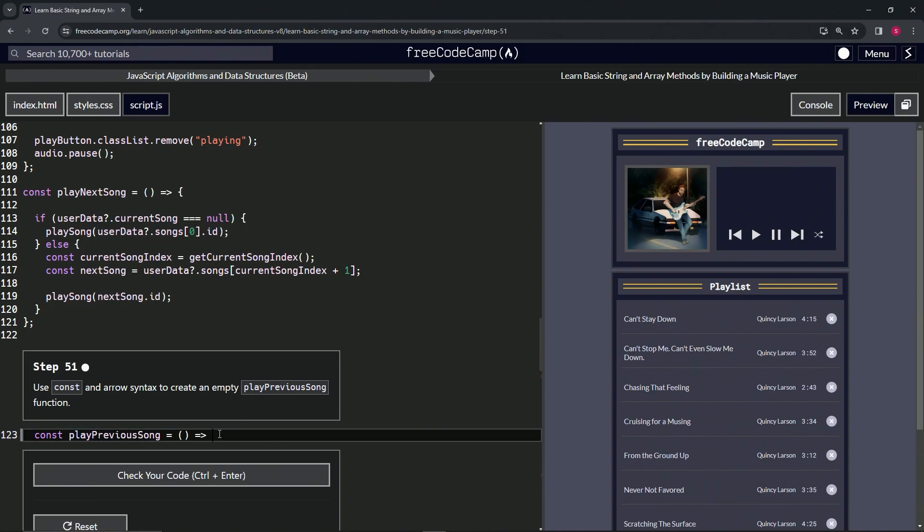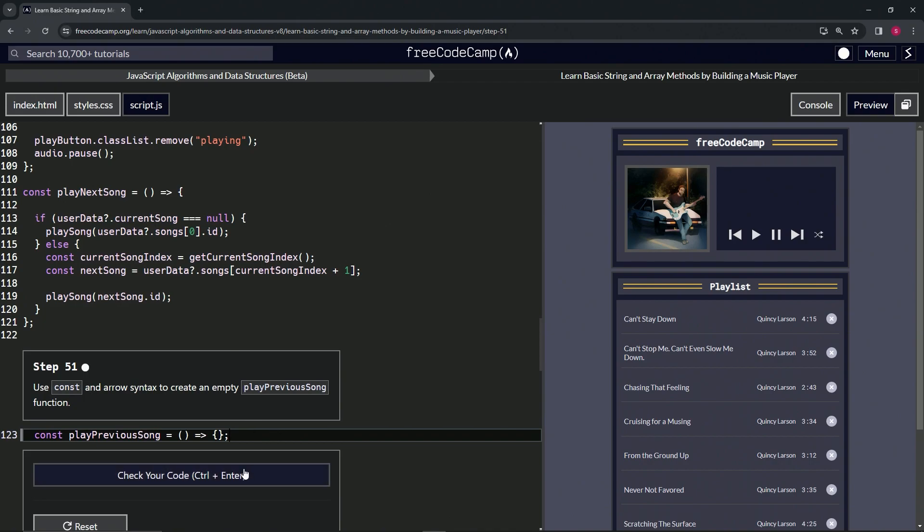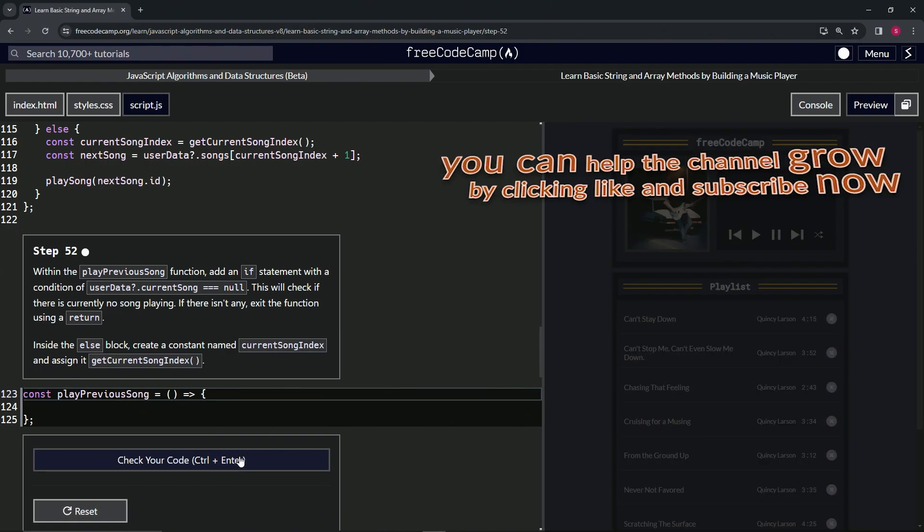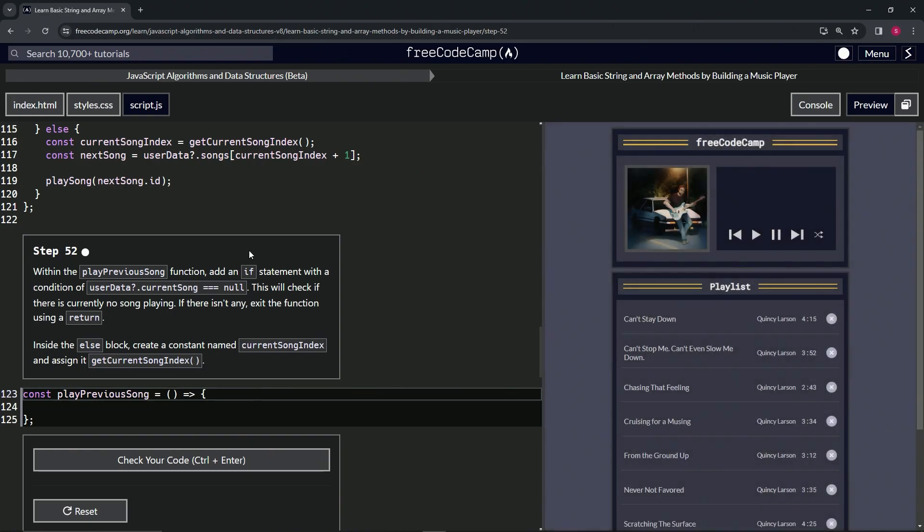And let's put an empty object right here. Whoa, come on, what is going on? I didn't have my coffee, but yeah, I guess that's what happens. Then cap it off with a semicolon. Let's check the code - looks good - and submit it. All right, now we're on to Step 52.